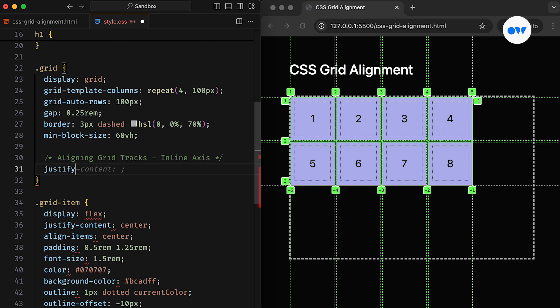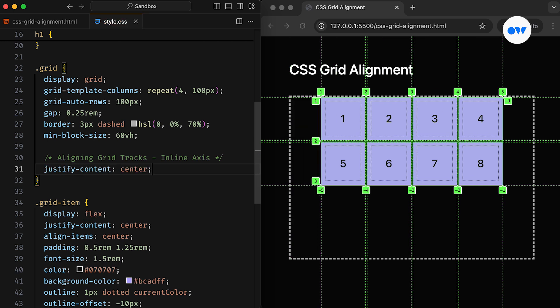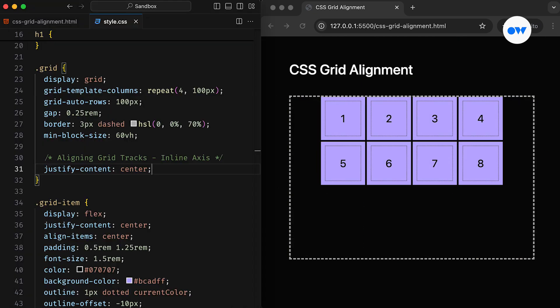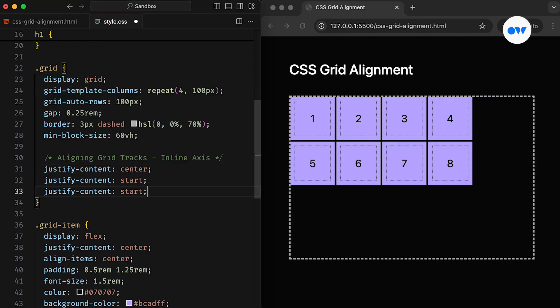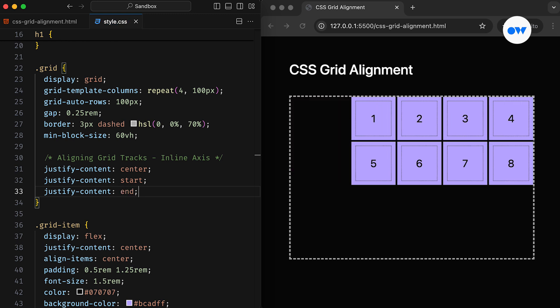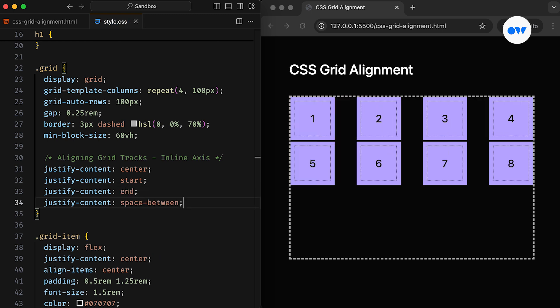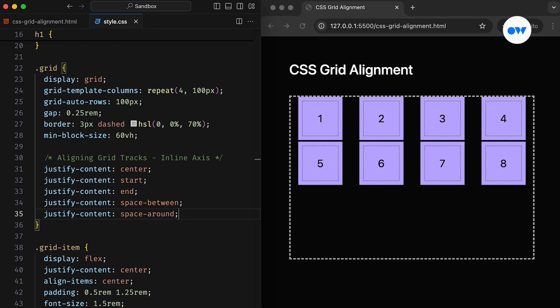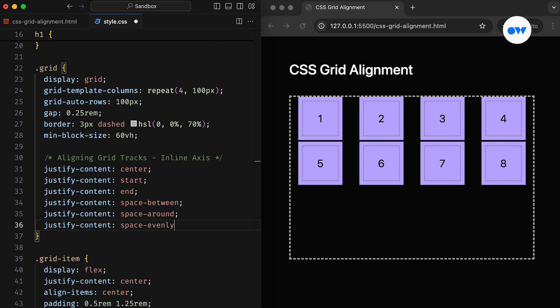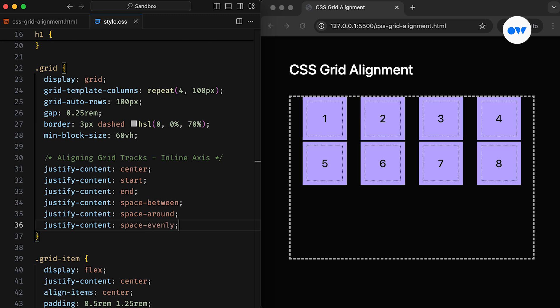By setting the Justify Content property to center, we can align the grid tracks at the center of the grid container. The Start value aligns the grid along the start edge, while End aligns it along the end edge of the container. The Space Between distributes the free space evenly between each grid track, without leaving any space at the far ends. Meanwhile, Space Around distributes the free space evenly, but assigns half-size spaces to both ends of the grid. And the Space Evenly value also distributes free space in the same manner, but including both ends.